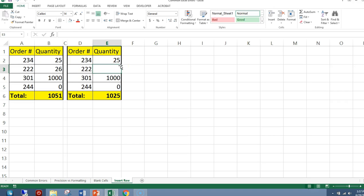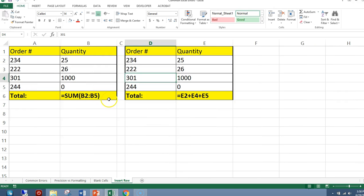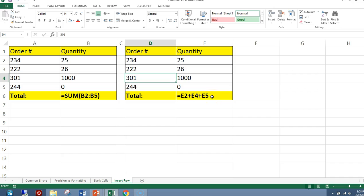I'm inputting the same values. The function argument is changed accordingly. But if you're just typing E2 plus E3 plus E4, when we add that row, it does not add that row in the calculation. So you want to use functions as much as possible.